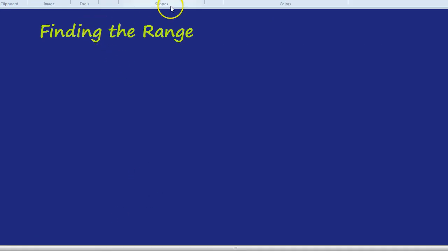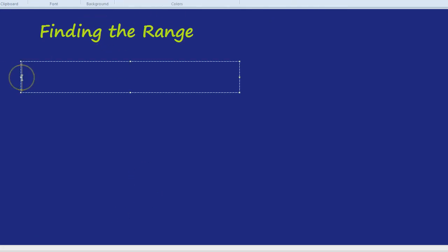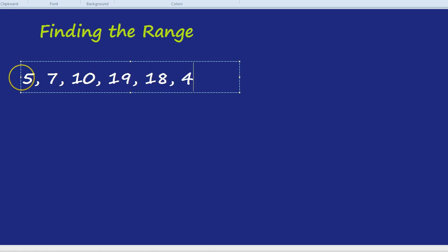If we had a group of numbers, let's just make some up: 5, 7, 10, 19, 18, 3 and 6.